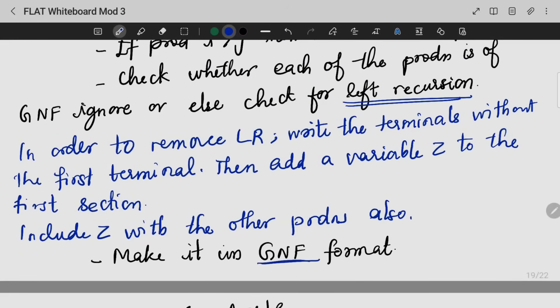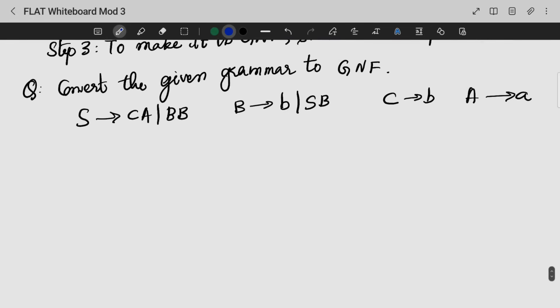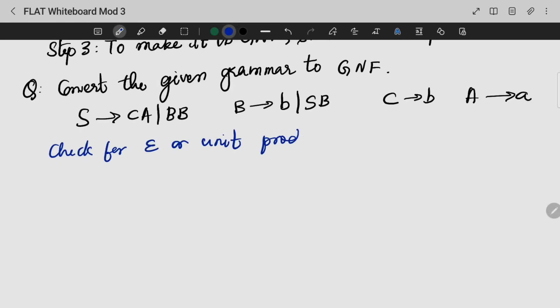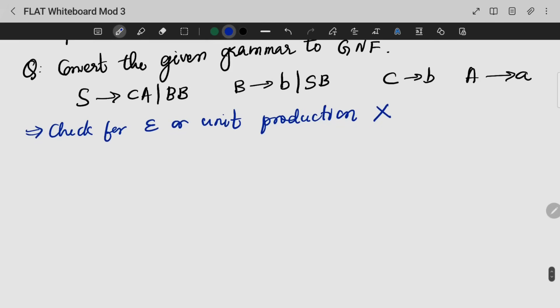That means it is in the format. If we do one example, we will understand better. Here we have an example where we have four sets of productions: S, B, C, and A. First thing — check for any null or unit productions. I will simplify this grammar. We are not having any null or unit productions. If we check the grammar, is the grammar in CNF?